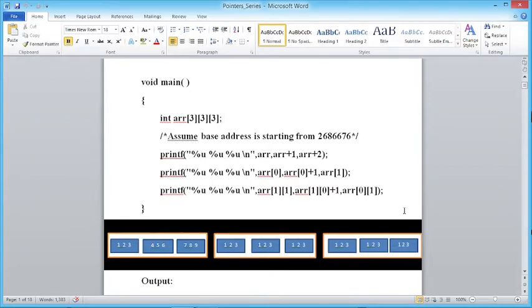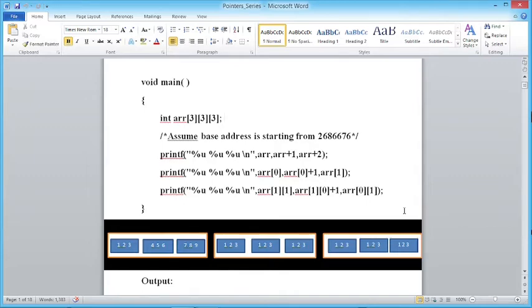The rule is exactly the same as for a one-dimensional array: all elements will be stored in a continuous memory location. Physically, all 3×3×3 = 27 elements will be stored in a continuous memory location. Logically it is divided into rows and columns. This property cannot be changed for 2D or 3D or any dimension — the rule applicable to a 1D array is applicable to every dimension array, because it is an array.